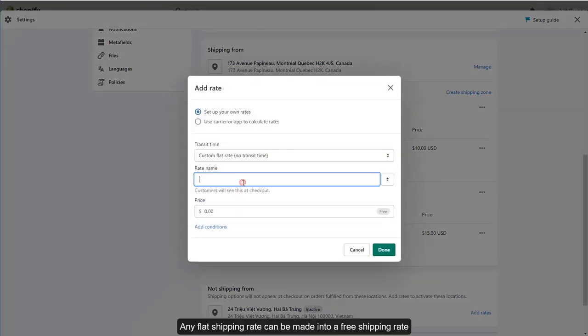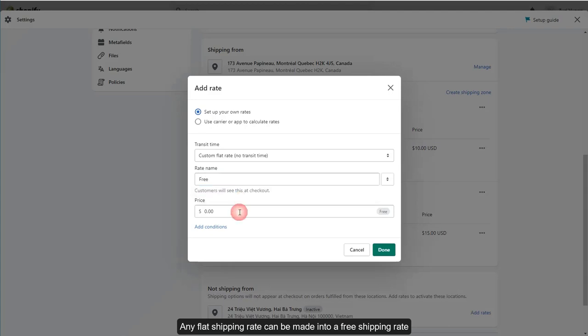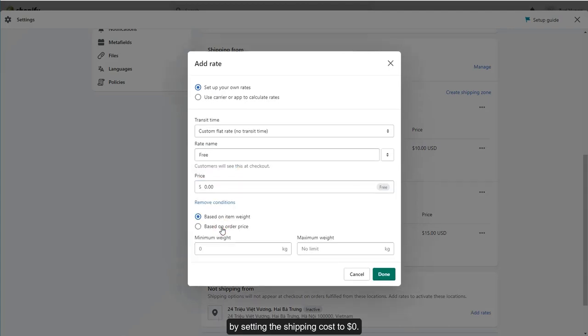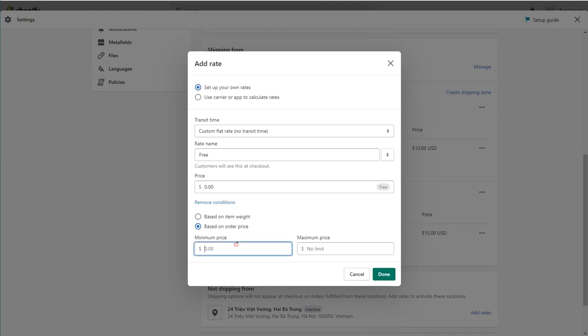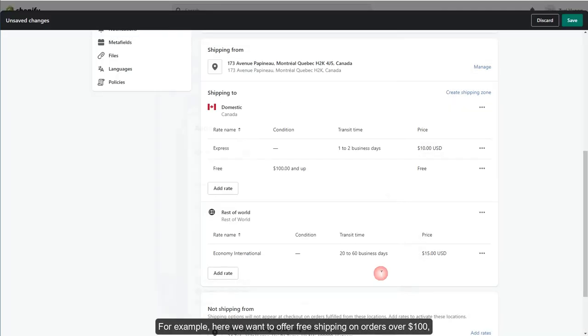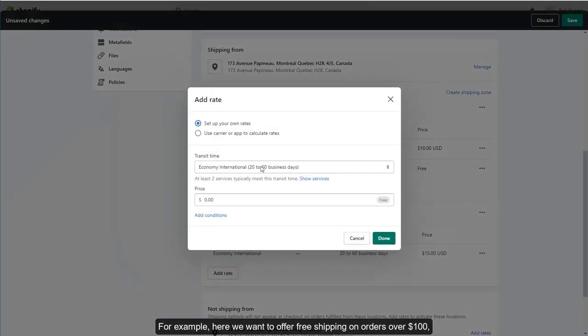Any flat shipping rate can be made into a free shipping rate by setting the shipping cost to $0. For example, here we want to offer free shipping on orders over $100.